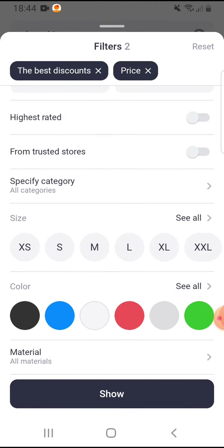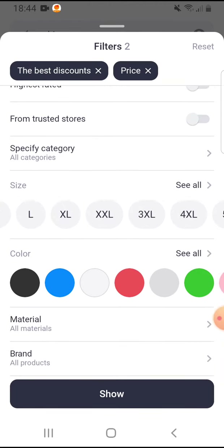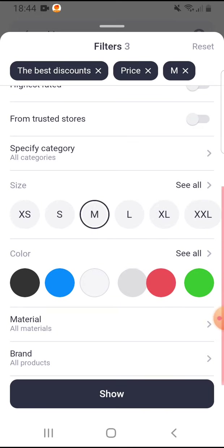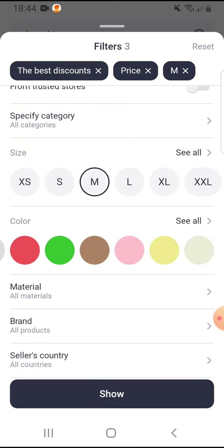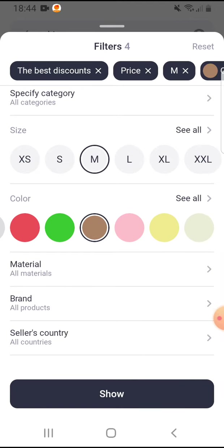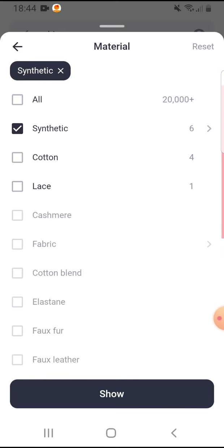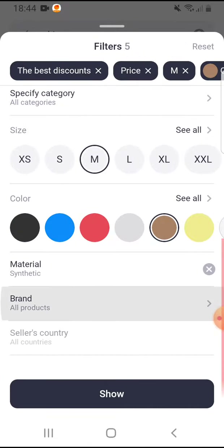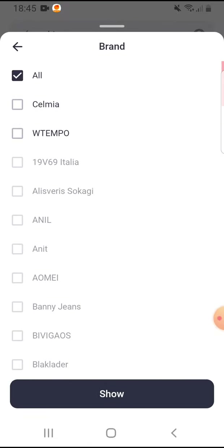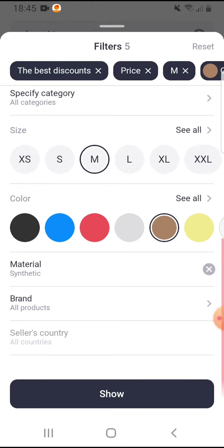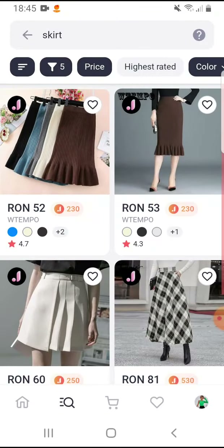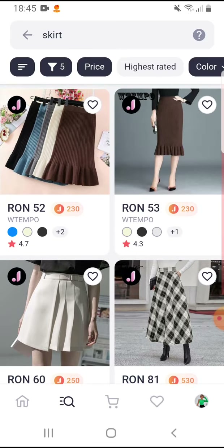You can select the size and the color, the material, and the brand if you would like to. Then tap on 'Show' at the bottom, and here are my selected filters.